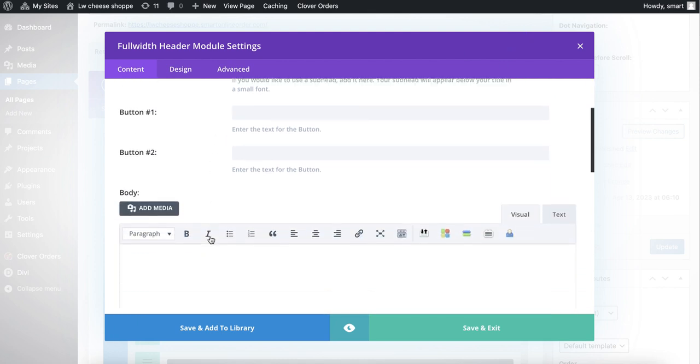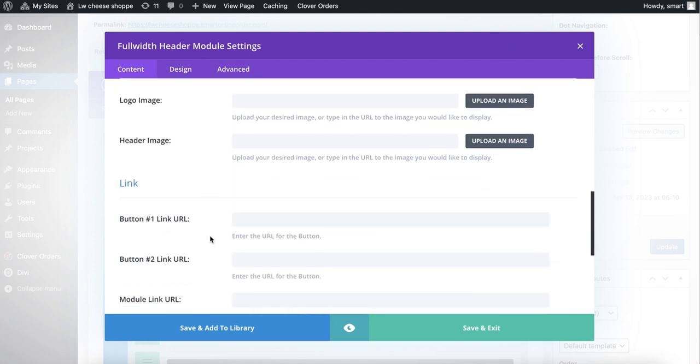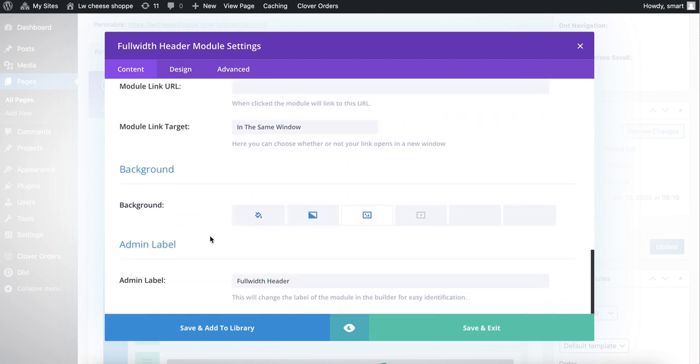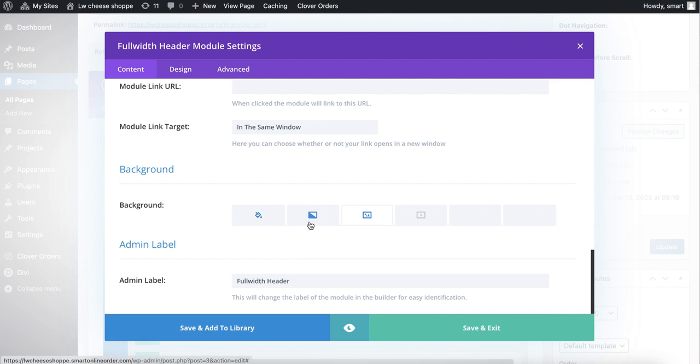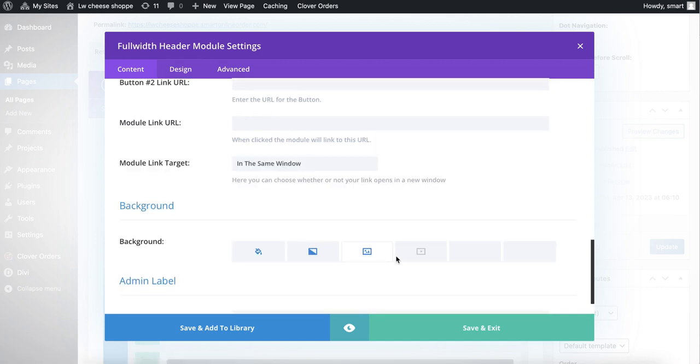Once you do that, you'll notice it says order online, just like how the text shows. Then scroll down, down, down, down, down until you see this here. Now we have to figure out which one is it. Is it this one, is it this one, is it this one? Let's take a look.